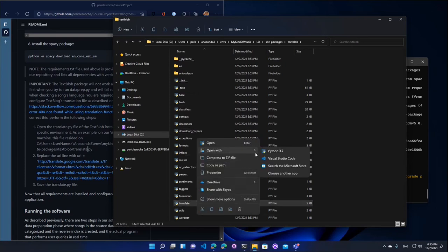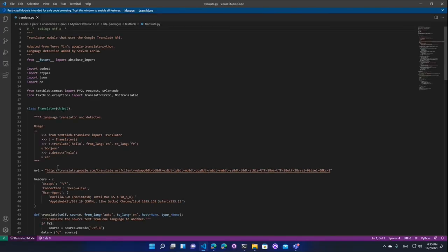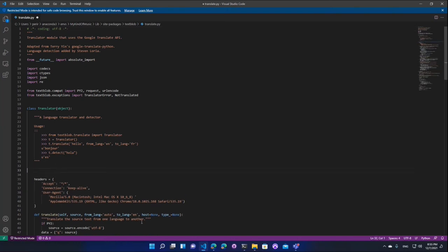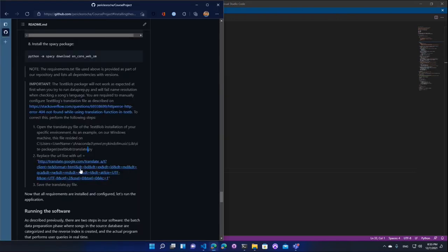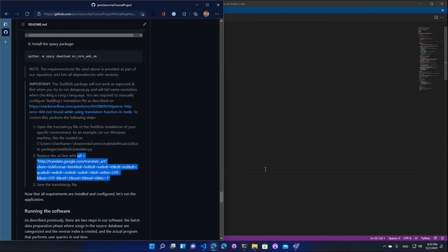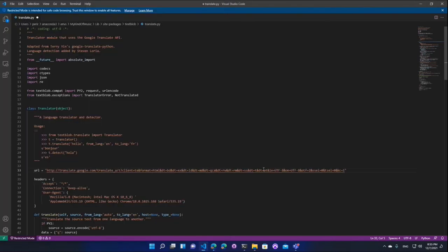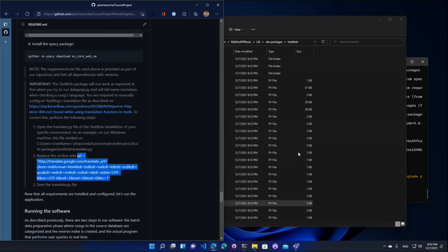And I want to edit the translate.py file. So let's go ahead and open this in VS code. And you will see here on line 33, there's a URL line. I'm going to delete this line here. And I'm going to replace it with the line, with the value that I have here in the instructions. Let me make sure that the indentation is correct. I've saved the file. And I'll go ahead and close VS code. That's it.